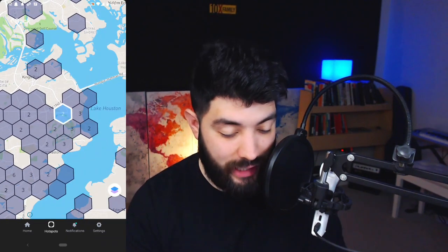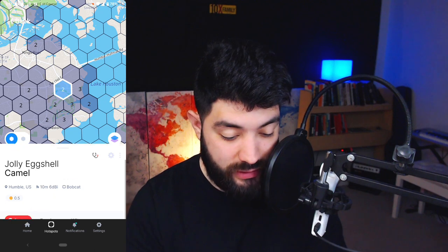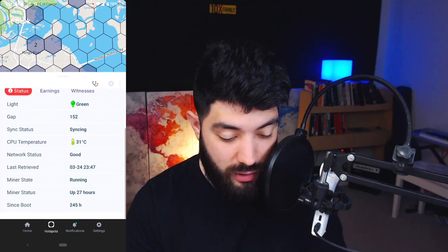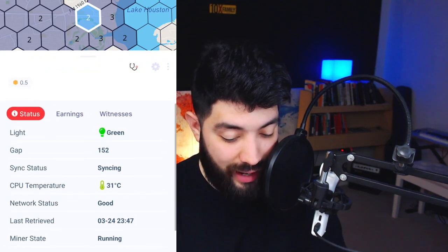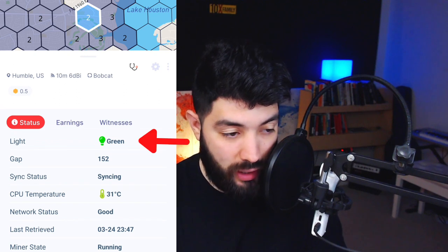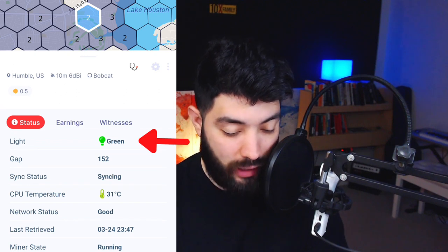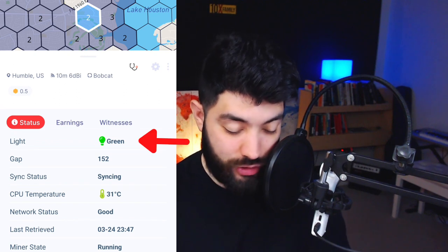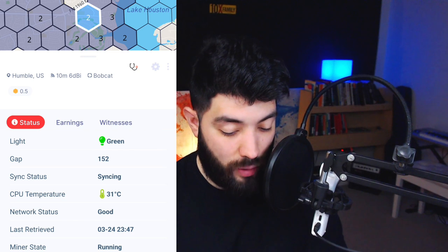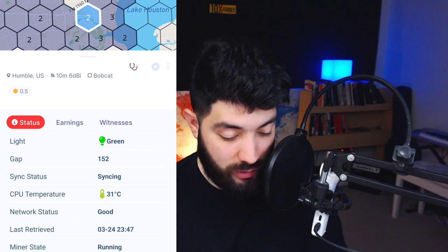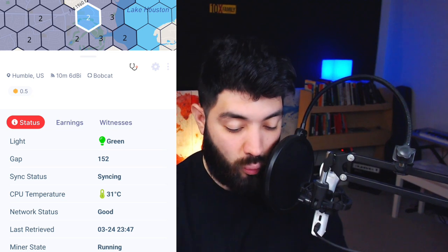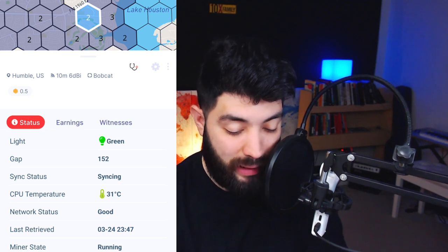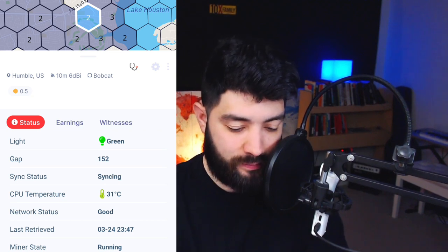If I click on 'Jolly Eggshell,' which is the one we're going to be fixing, you can see what it's doing — the temperature, how long it's been up, and the status of the light on your miner. So you don't have to go look at the light anymore; it tells you right here that it's green. This is a big change — you used to have to log into the diagnoser on the web while on the same network, but now that is not the case.